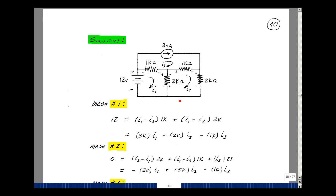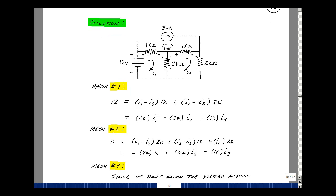Doing the same around mesh 2, assigning current flow direction the same as the mesh current, I get a drop of I2 minus I1 times 2k, a drop of I2 minus I3 times 1k, and I2 times 2k. There is no rise in voltage, just drops. Grouping terms: for I1 just minus 2k; for I2 a plus 1k, plus 2k, plus 2k giving 5k; and for I3 just minus 1k. That gives two equations and three unknowns.